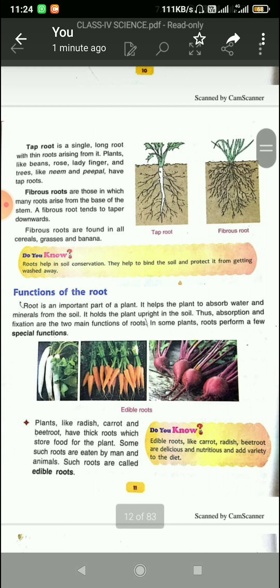Roots help in soil conservation. They help to bind the soil and protect it from getting washed away.